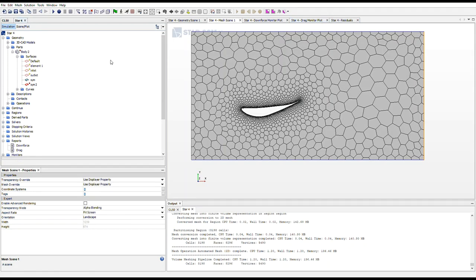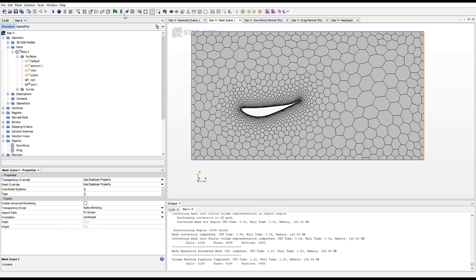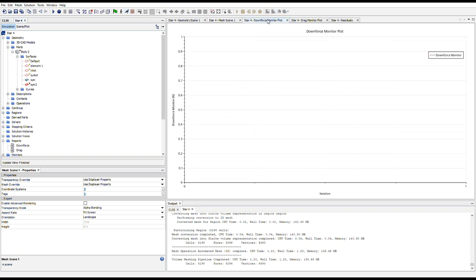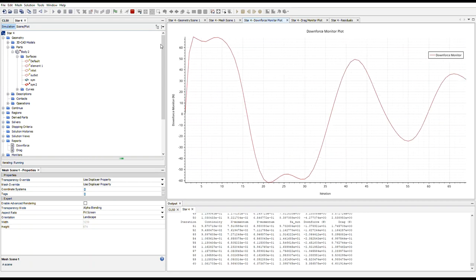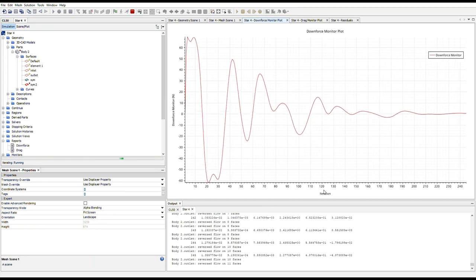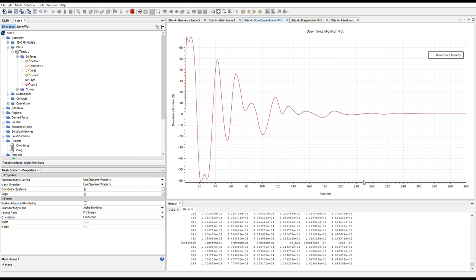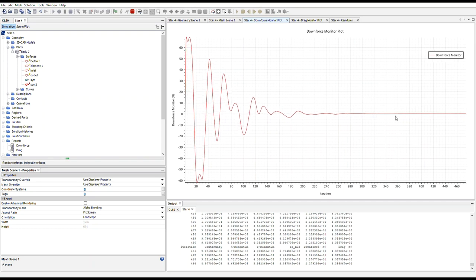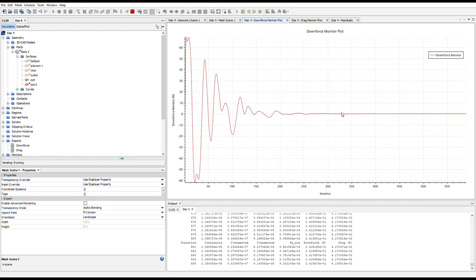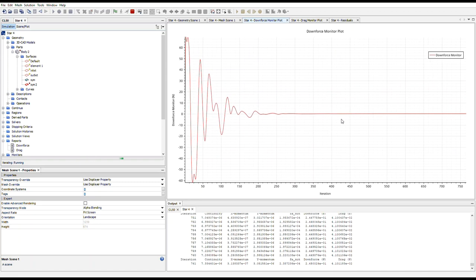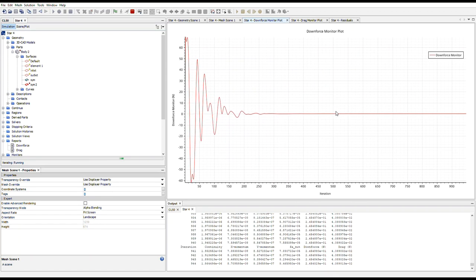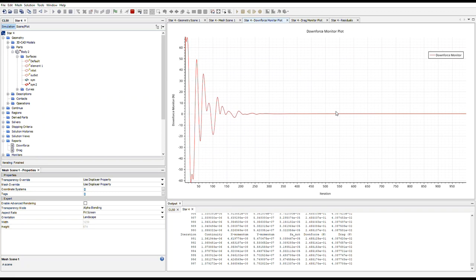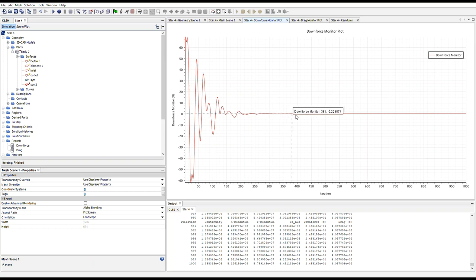All righty, so now that we have all of our mesh set up and our reports set up, we can go to the top, or we can go to our downforce monitor plot and select run up at the top to run our simulation. So as you can see, it's quite, but it is simulating very fast. As you can see, it's converged to solution around 350 iterations. So I could have decreased the amount of iterations that wanted to run and get a similar result. Actually probably would have been around 500 iterations would have been fine.